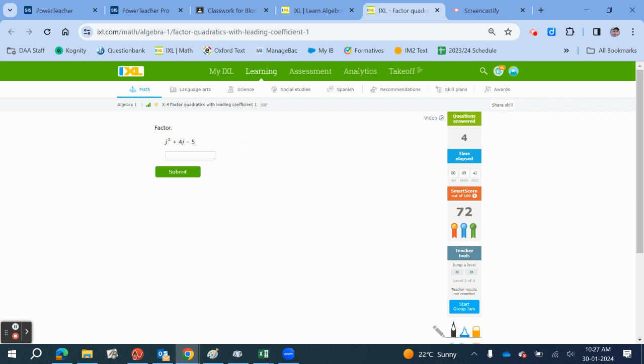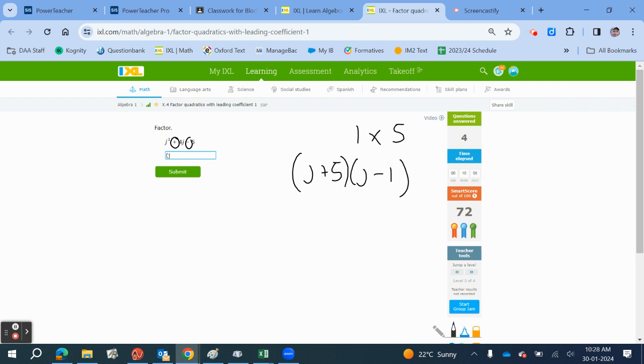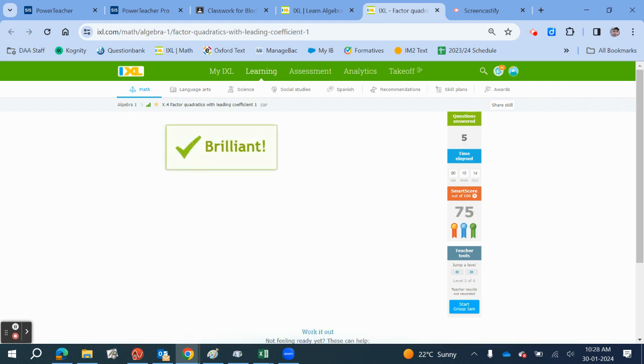This is easy because it's 1 times 5, but this sign is negative, so the signs are different. We've got J plus something and J minus something. This sign is positive, so the bigger of the two is positive. We get 5 minus 1.